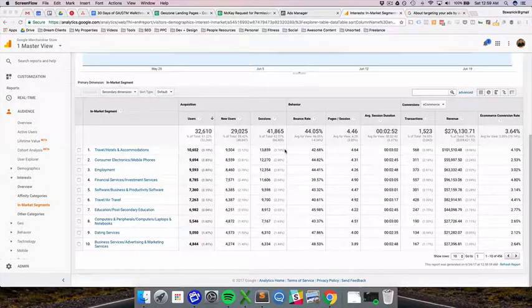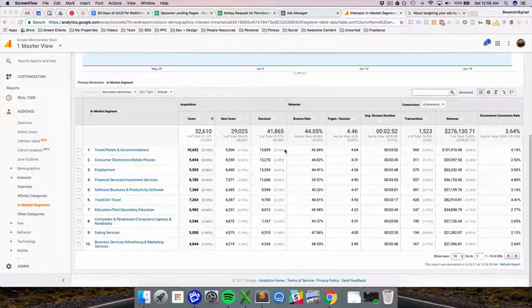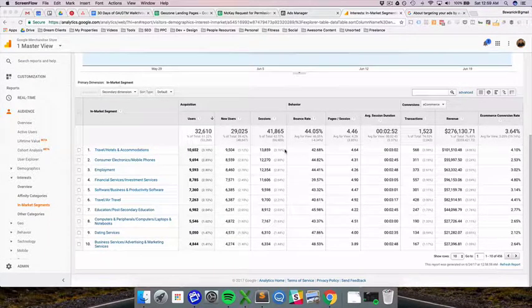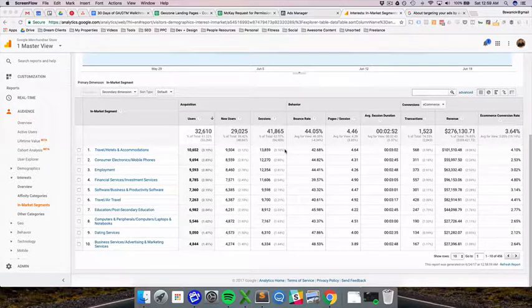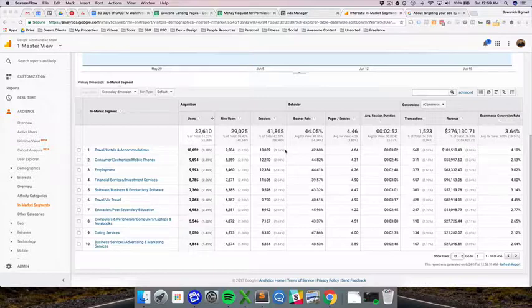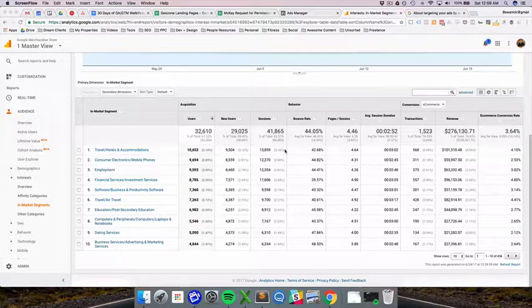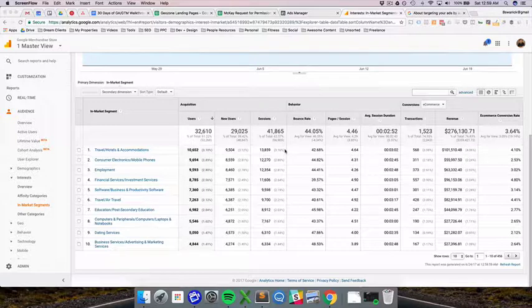Hey everyone, you probably watched the last video if you're looking up in-market segments. If you didn't, it's a short three-minute video that walks you through the basic concept of what Google classifies as an affinity category, which is very related to in-market segments.